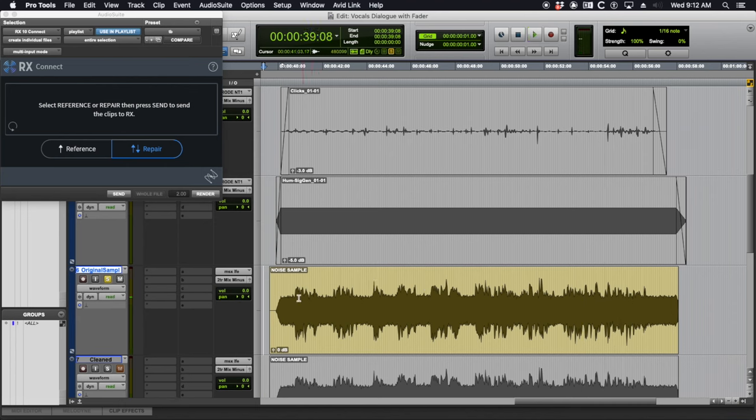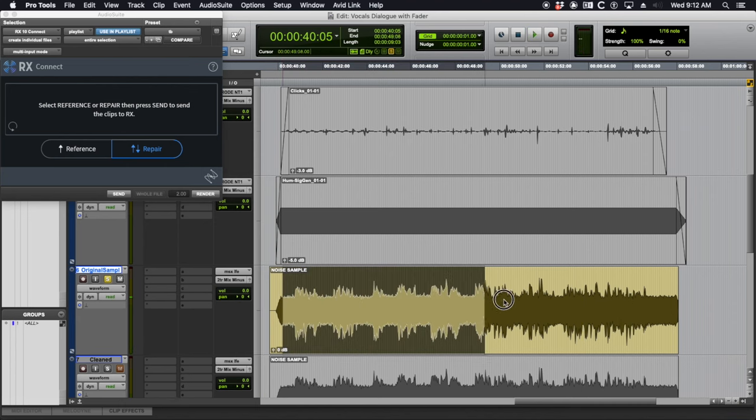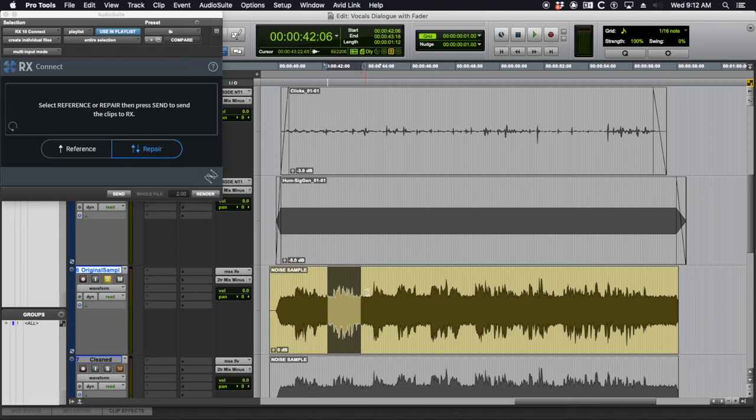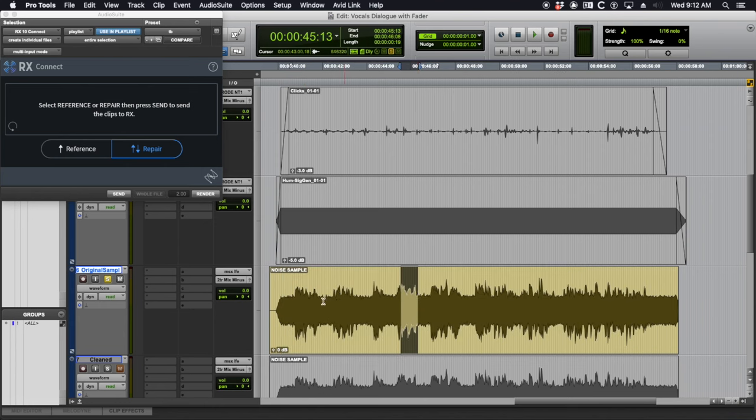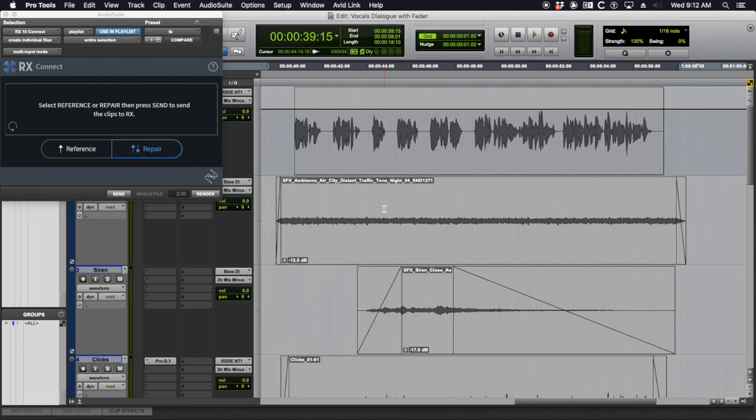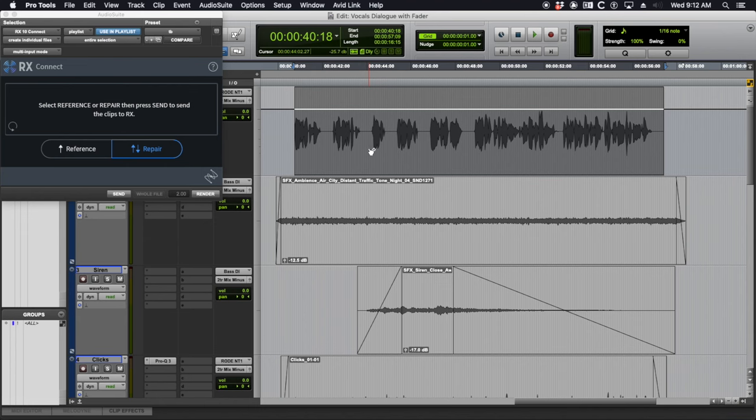You can see the signal to noise ratio is pretty low, there's a lot of noise and the signal is peeking out here and there, but it's a pretty noisy file with a lot of different things going on. How did I create this? Let's listen to the individual elements, just snippets of them.